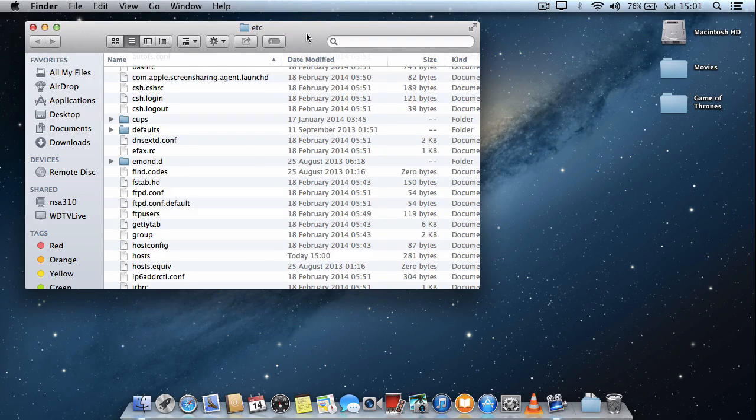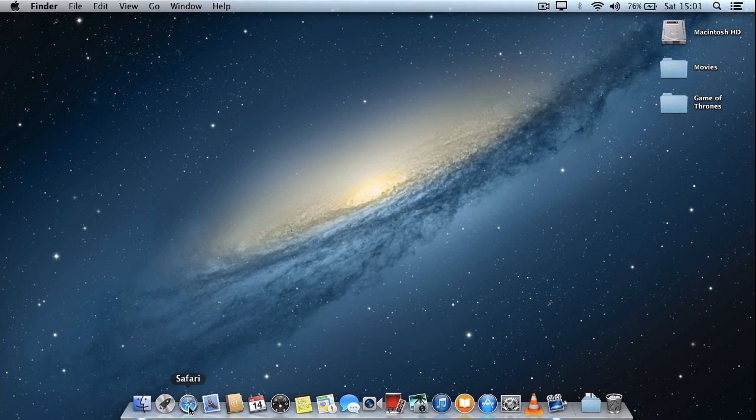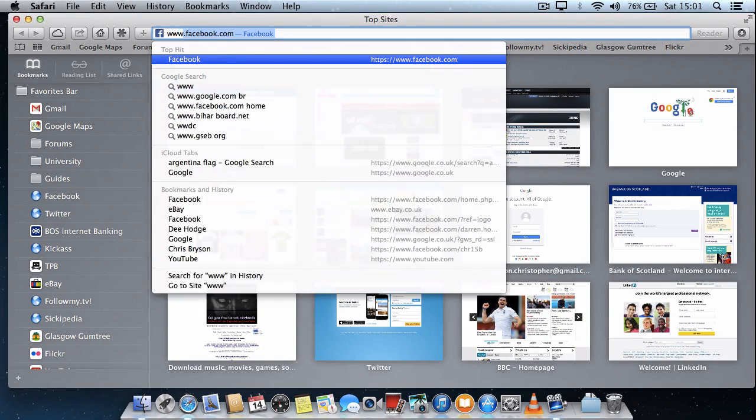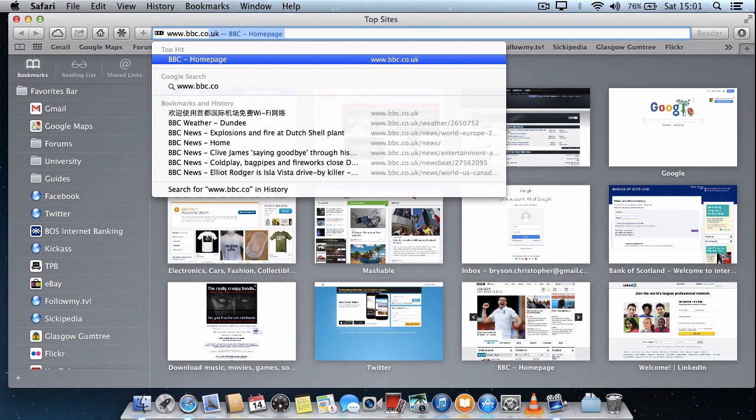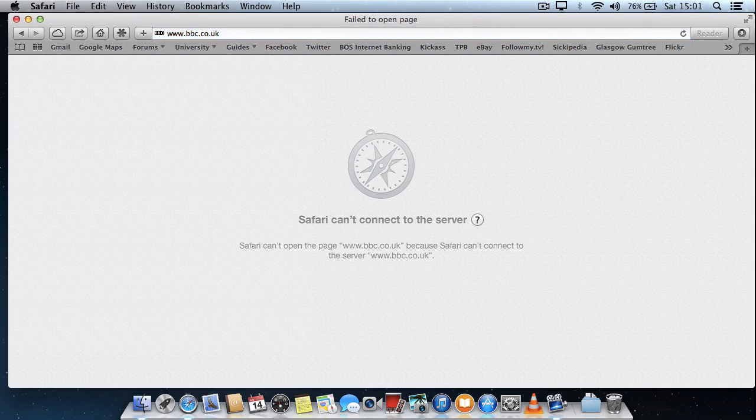If I just close out of that folder just now and I'll open Safari again. If I try and access the BBC, it no longer loads.